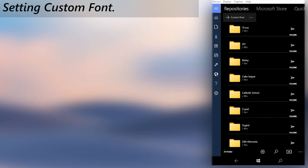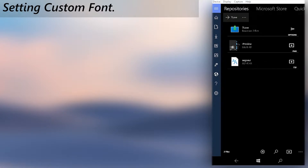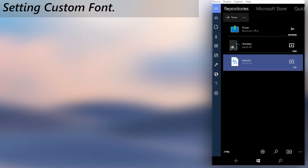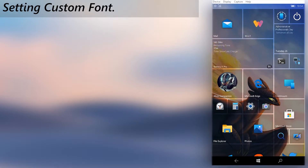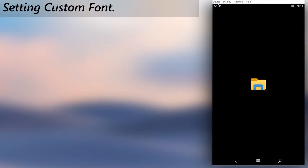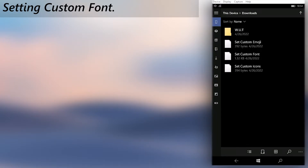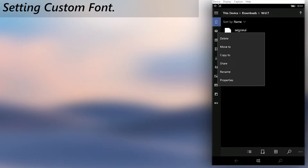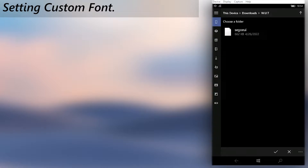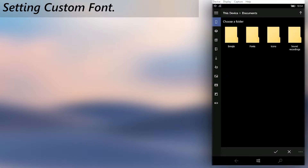That said, download any font file you want. After the download is complete, go to the file in File Explorer and select Move to move the file. Then move it to the fonts folder you created in the Documents folder during preparations.